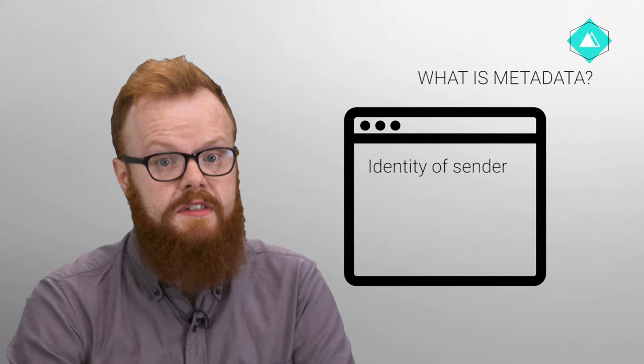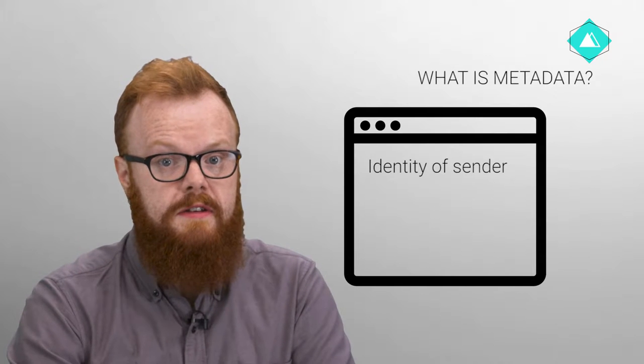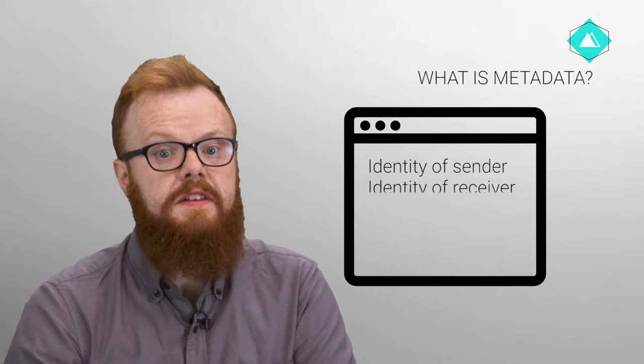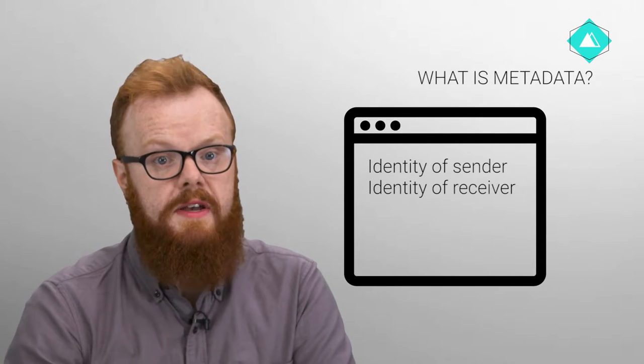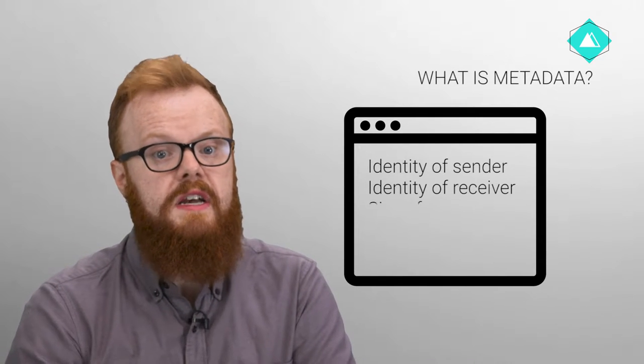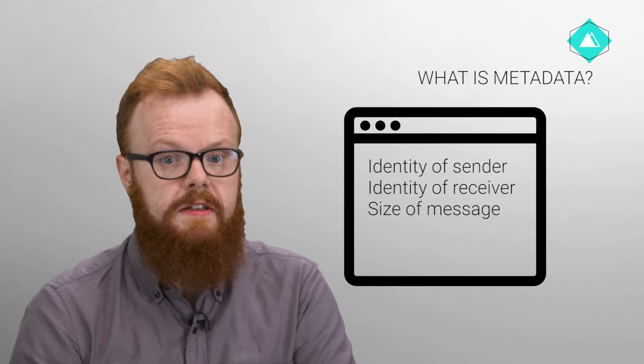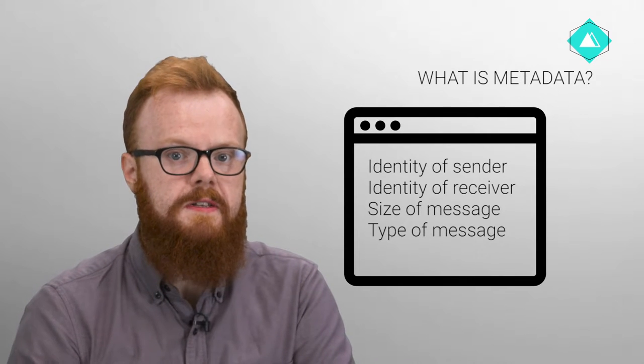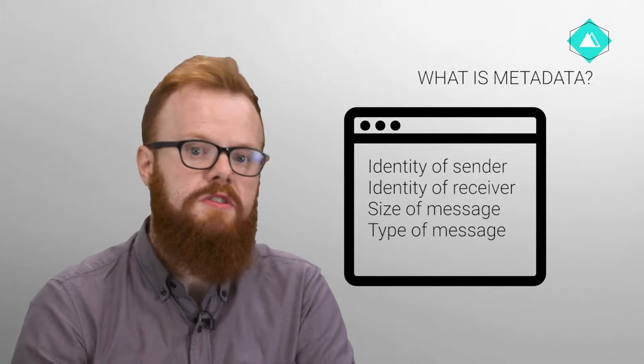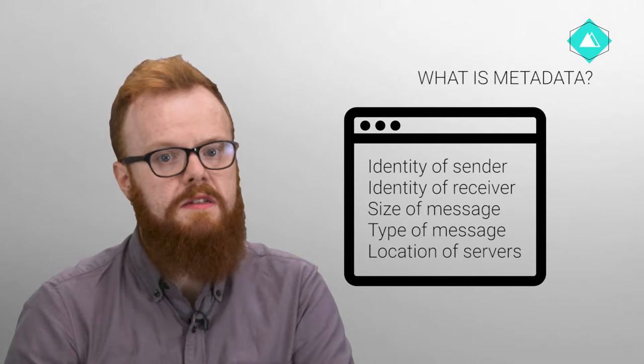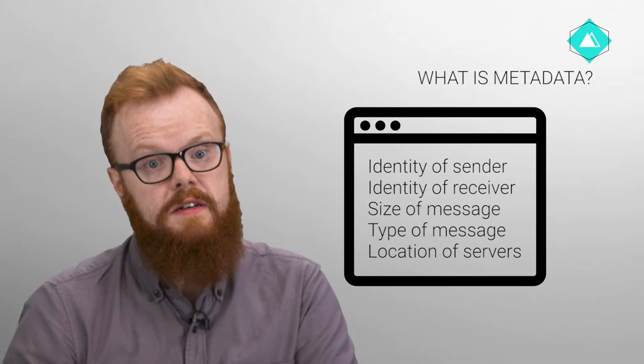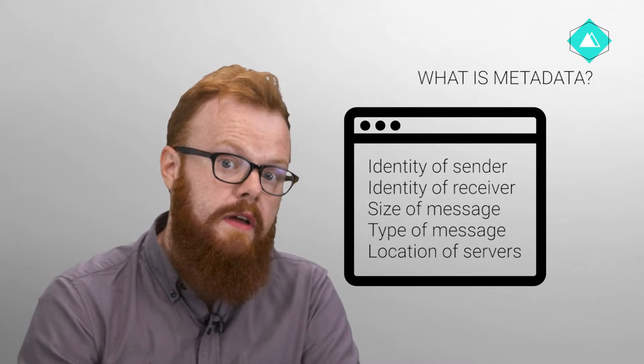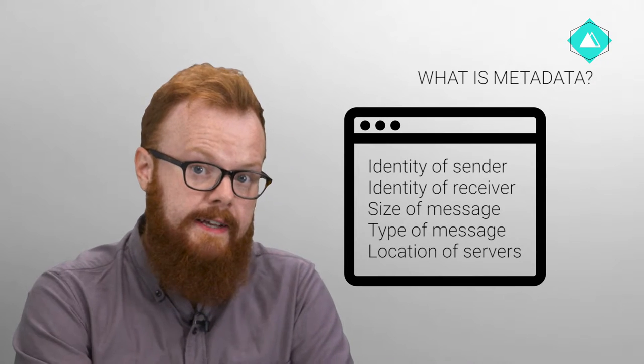The identity of the sender is metadata. The identity of the receiver is metadata. The size of the message is metadata. The type of message is metadata. The location of the server that sent the message, metadata. The location of the receiving server, metadata.